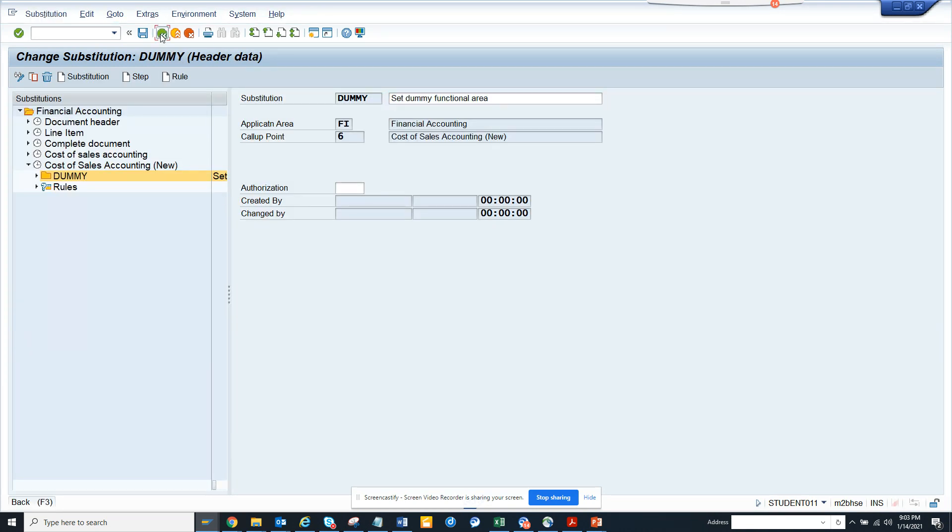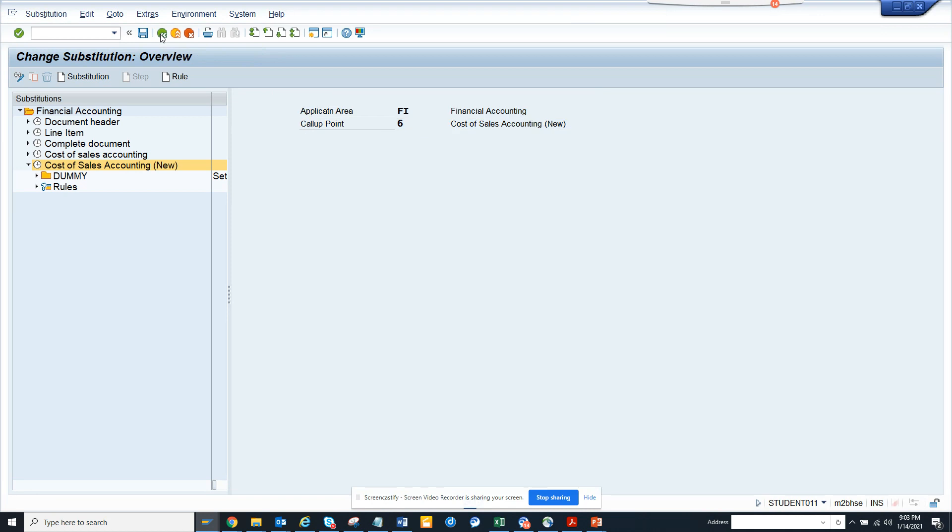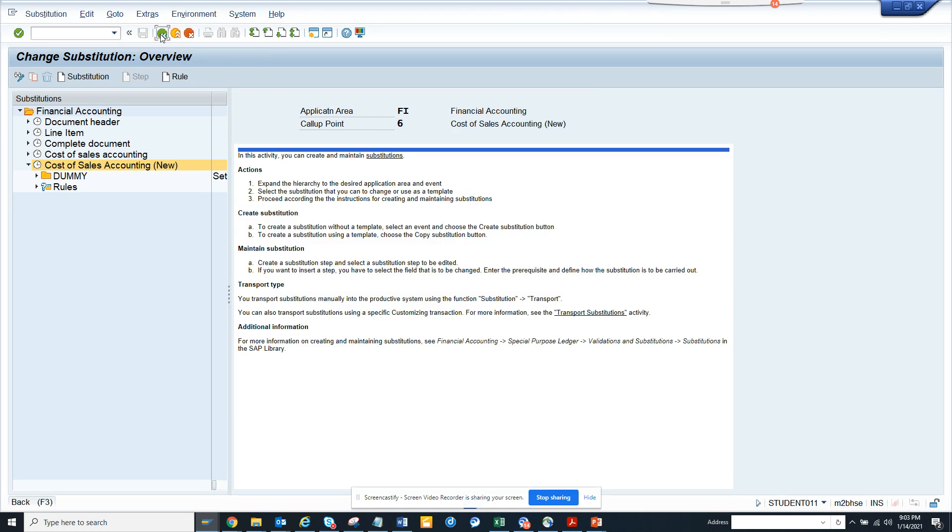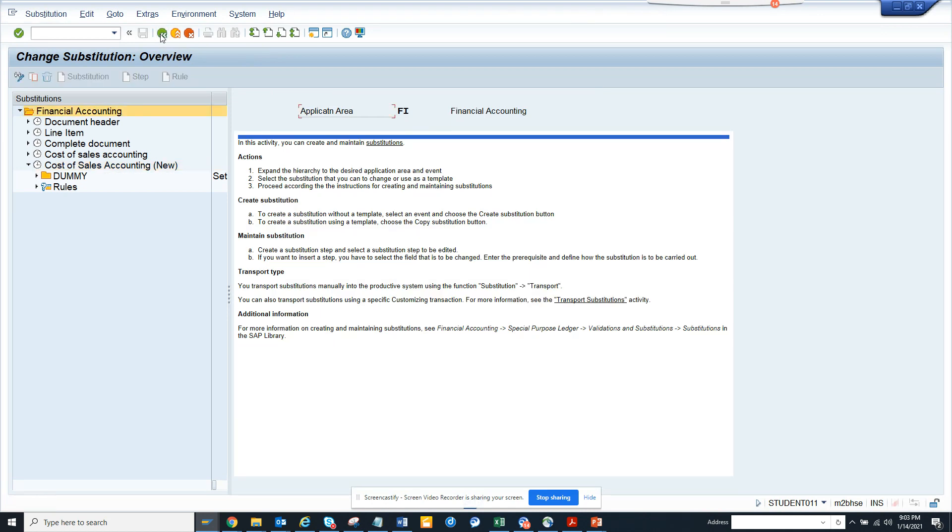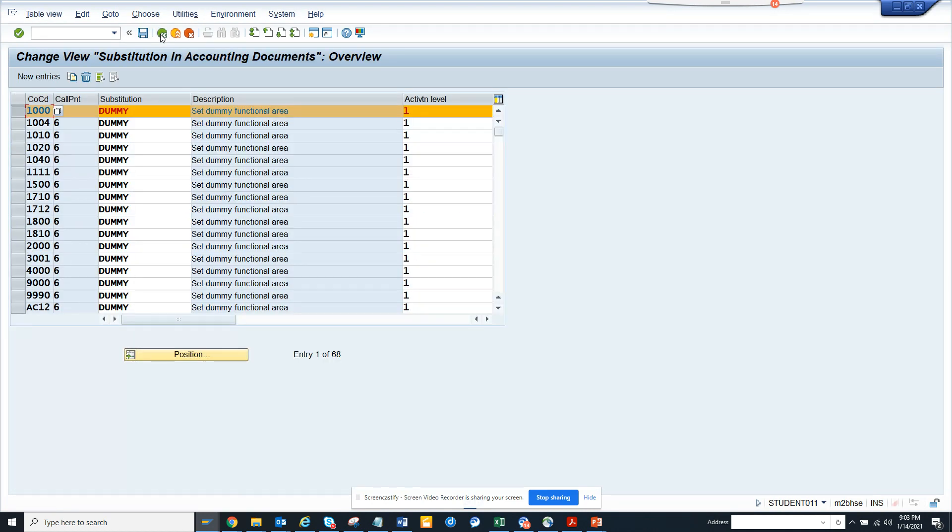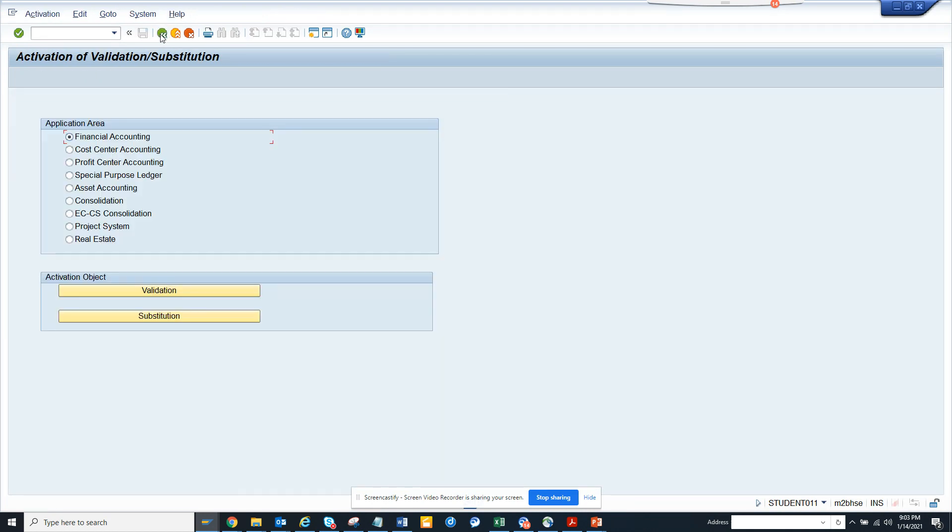I don't want to get into the details about this, which is a different discussion, but here you can see these are the different places where you can have validation substitution.